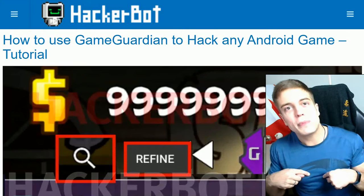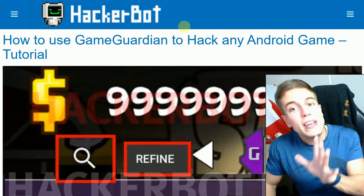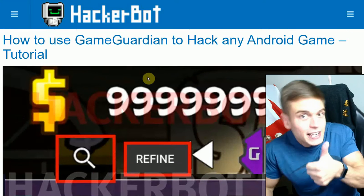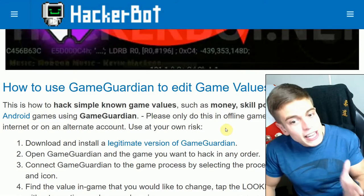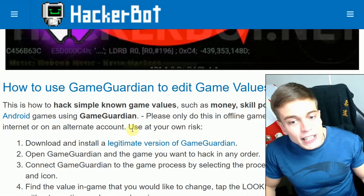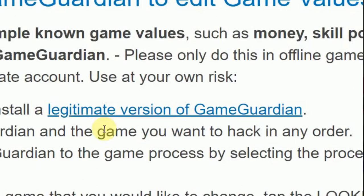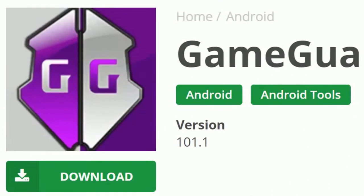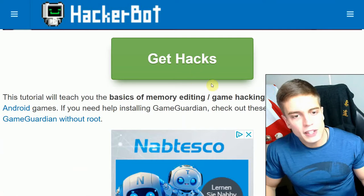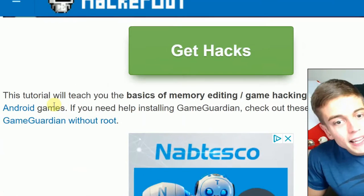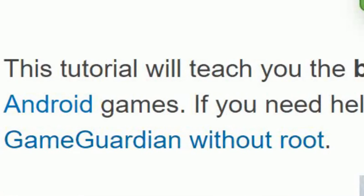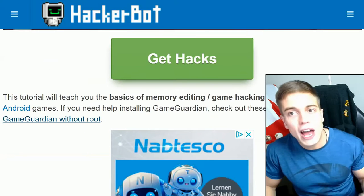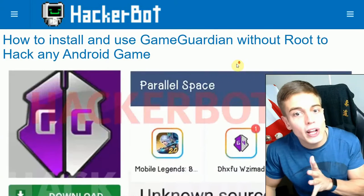Go to the description of this video where you will find a link to this article. While you're there, leave a like for the video. In the tutorial section you will find a link to a legitimate version of Game Guardian — simply download the APK and install it on your device. There's also going to be a link for those of you who do not have admin access to your Android device.